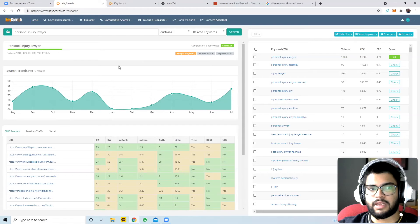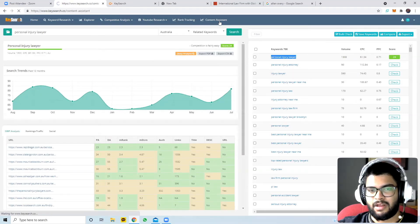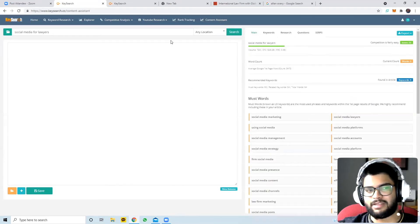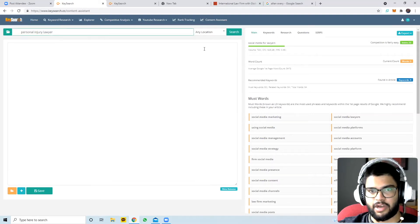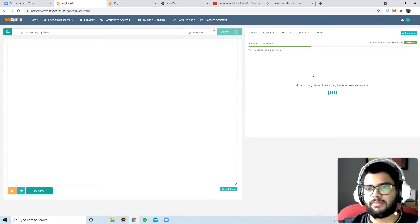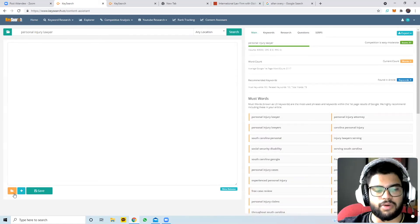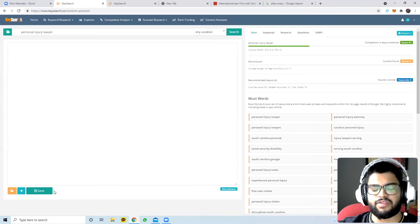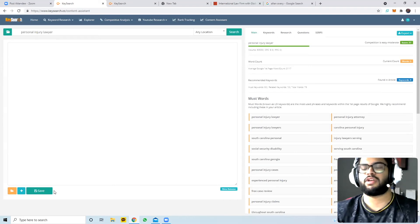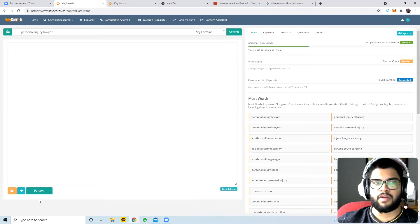If you want to write about 'personal injury lawyer,' you can go to the Content Assistant. This isn't the greatest way to look at content but it gives further keyword ideas. All this data can be exported to Excel. For a BD meeting with partners, you can say 'these are trending keywords that people are searching for - maybe write an article on this topic because there's enough search intent.' You can print these out and visually show them.